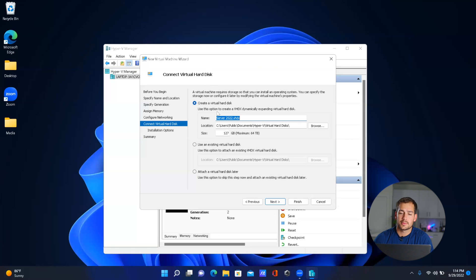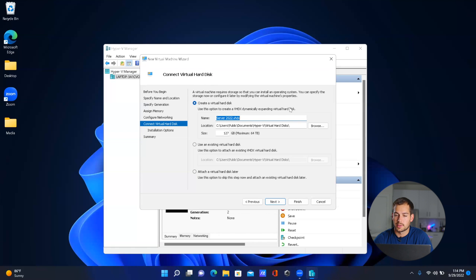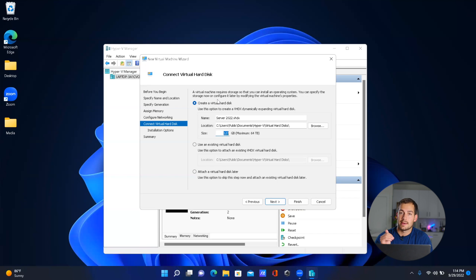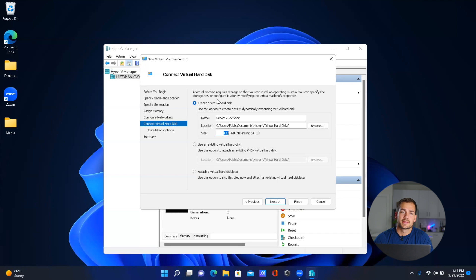Notice right here it says we have a dynamically expanding virtual hard disk. What that means is it's not going to take 127 gigabytes, but rather that's the cap. So if I only have four gigabytes of data, that's all the storage this is going to be taking up.